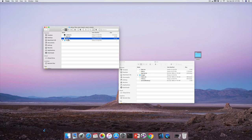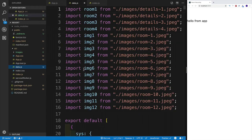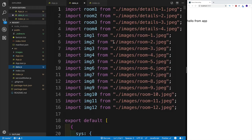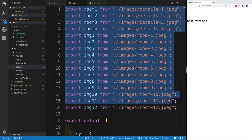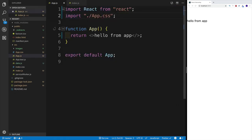Also grab the data.js file. We'll discuss the data file in more detail later when it makes more sense. For now, note there are a bunch of image imports at the top, so the data file must sit within the source folder. Since we're not working with the data yet, we'll skip it for now. This completes our setup files.